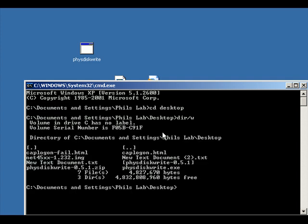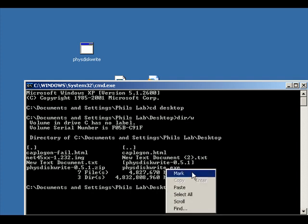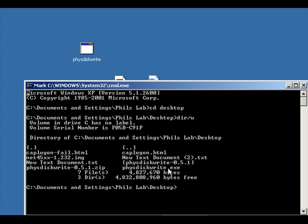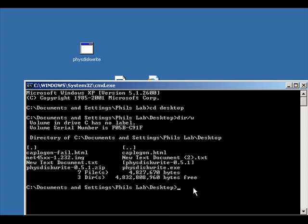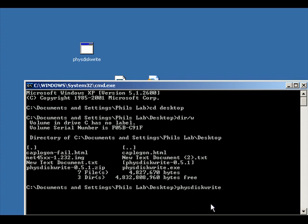And then if we do a dir we'll see the application there. And I'm going to cheat on here, just right click, click on mark, and just highlight the application, right click it, and paste it there. And that should put the title of the application there.